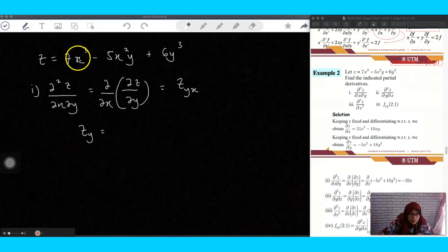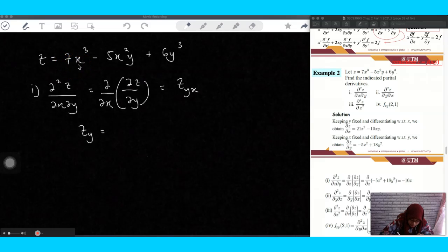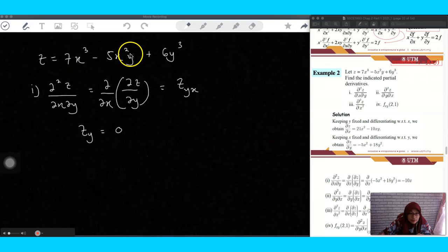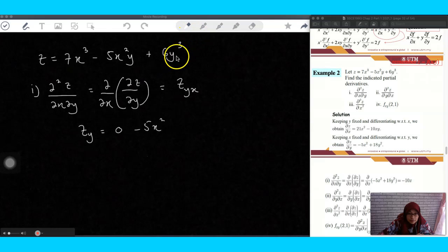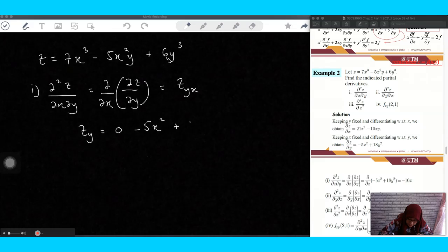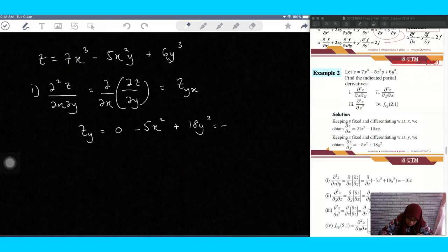Look at the first term — there is no y, so it is constant and you get zero. The second term has y, with 5x² as a constant, so differentiating with respect to y gives minus 5x². The third term, differentiating 6y³ with respect to y gives 18y².